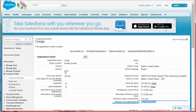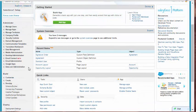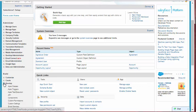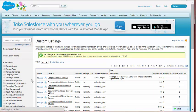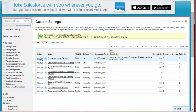Step 2: In Setup, click Develop and then Custom Settings. Step 3: Click Manage for Conga Composer.